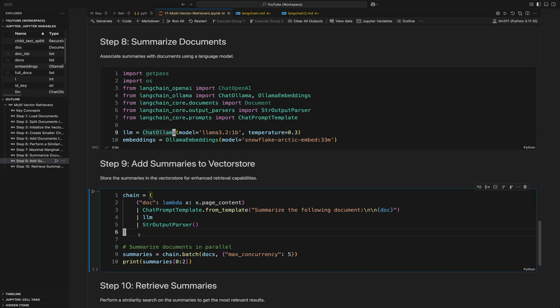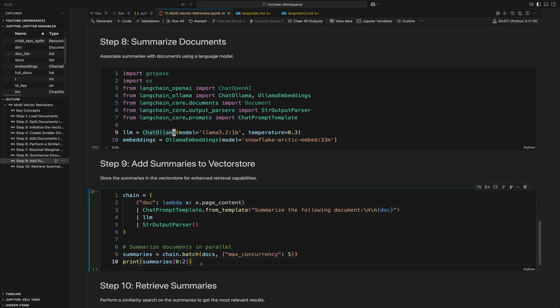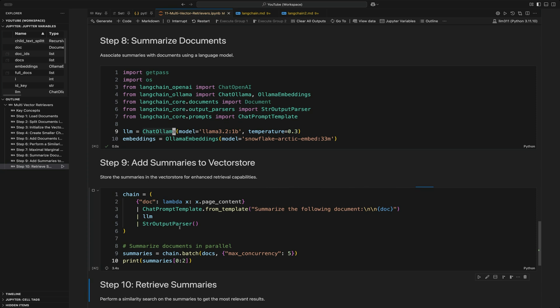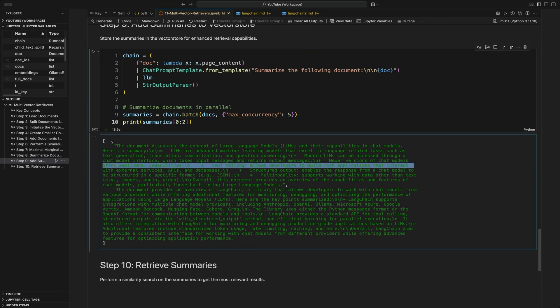Instead of using invoke as we normally do, we're going to use batch because we want to summarize these documents in parallel. We do chain.batch on the documents with a max concurrency of five, so it can use five parallel processes — it uses a thread executor. What this is doing while it runs is grabbing all the page content, summarizing it, stripping just the text from the LLM response, doing that in parallel. We'll print the first two summaries.